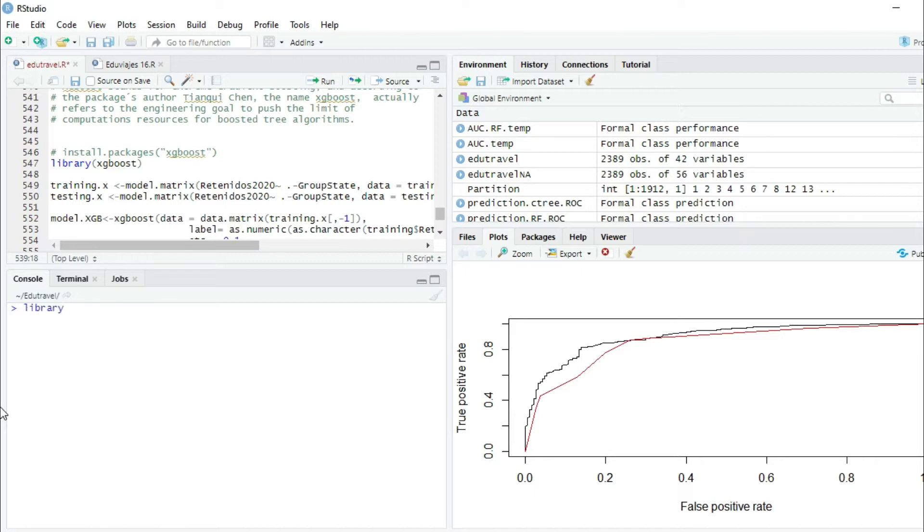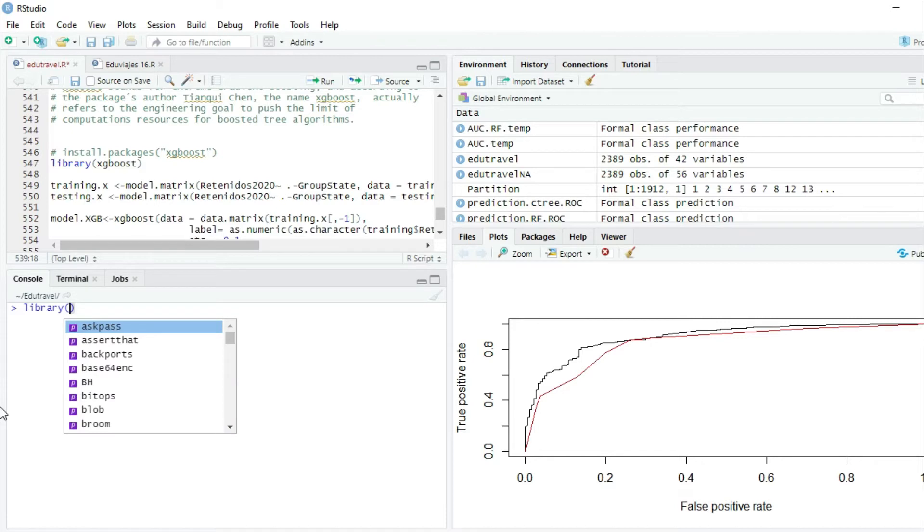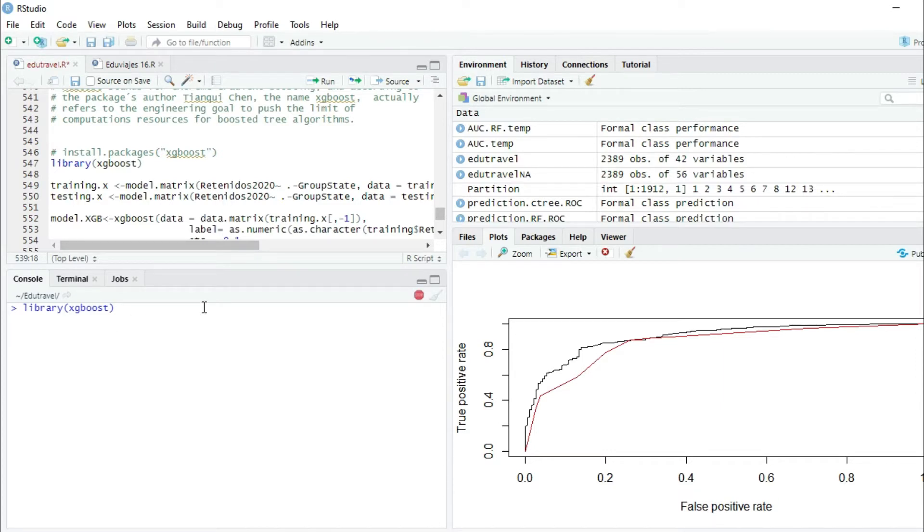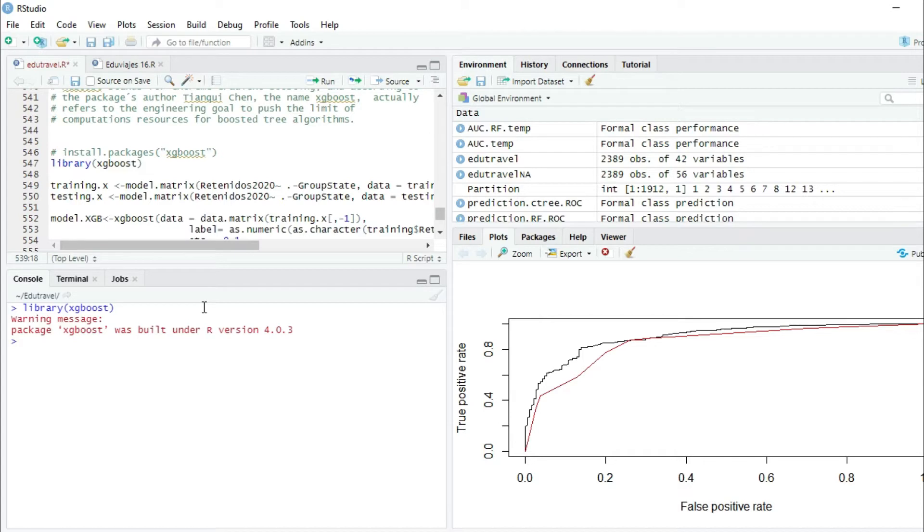Now we're going to put the package in our library: library XGBoost. Now we have the package in our library and we have to create the training and testing datasets in the format of XGBoost.